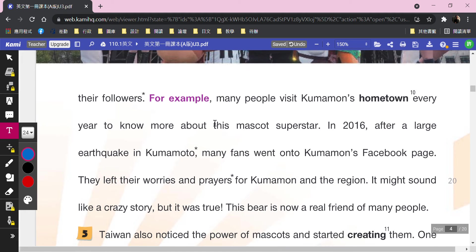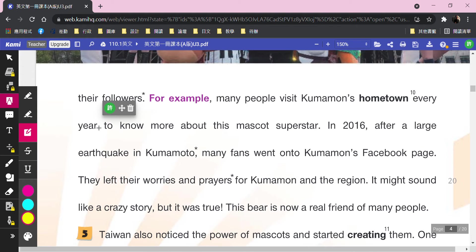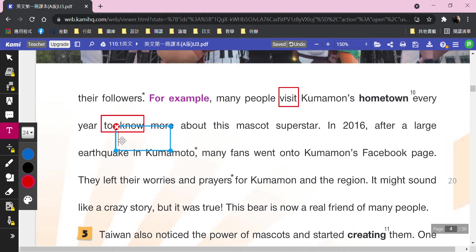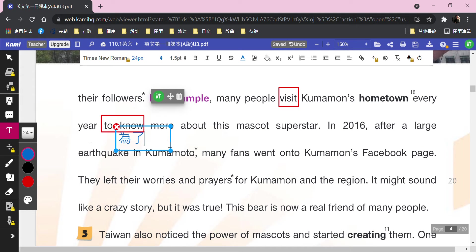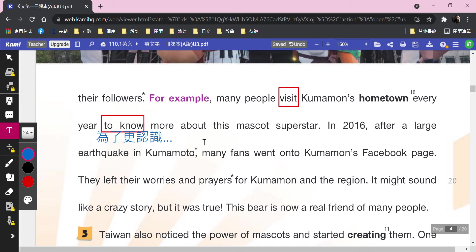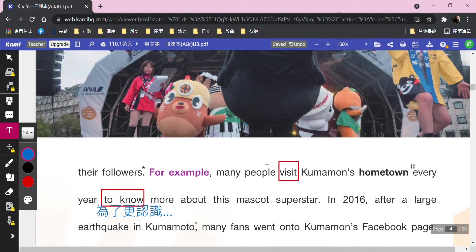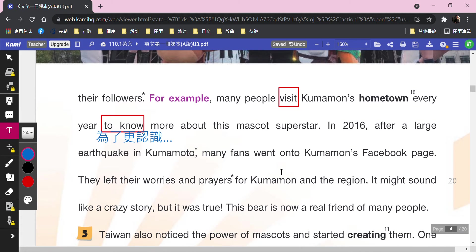Followers有畫星星。舉例（for example）：many people visit Kumamon's hometown every year（每年去拜訪他的家鄉），to know more about this mascot superstar。第一個動詞是「visit」，第二個動詞是「to know」，表示為了——他們是為了去更認識這個吉祥物明星。